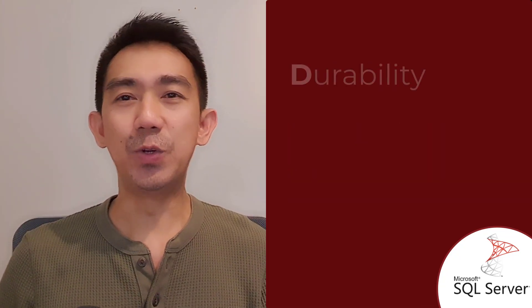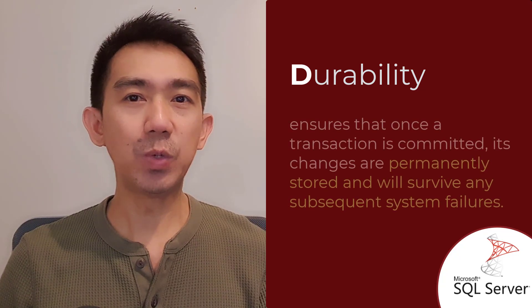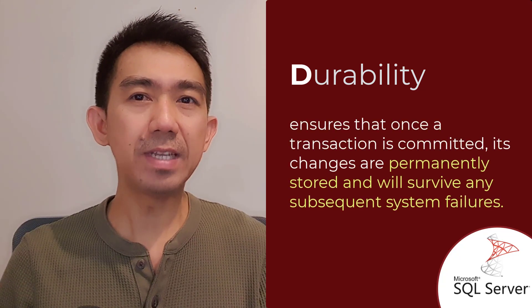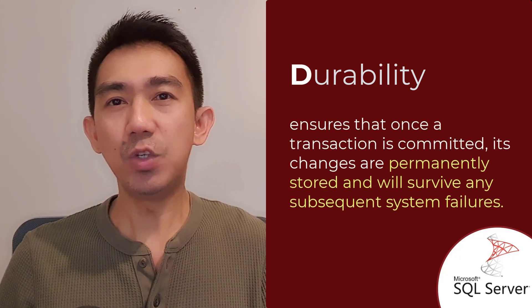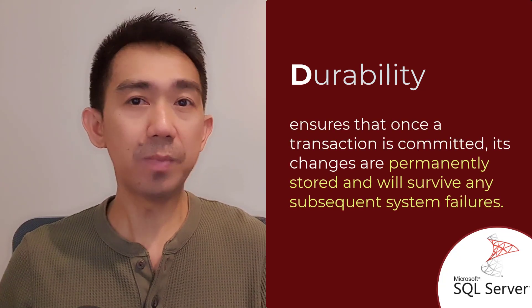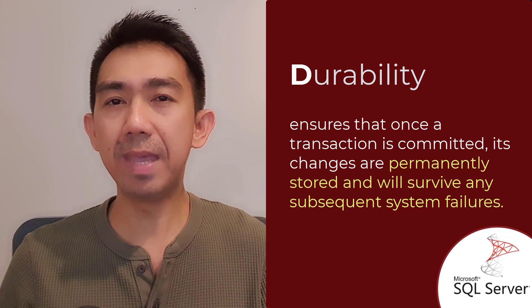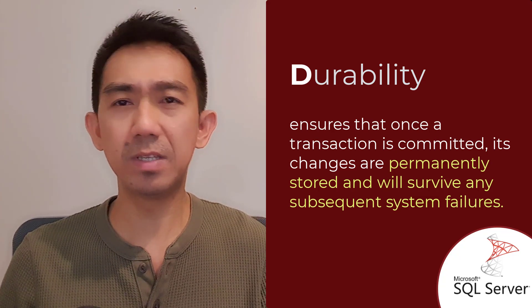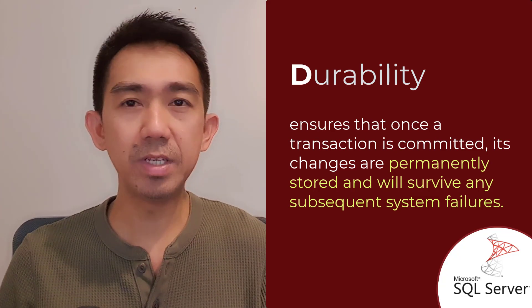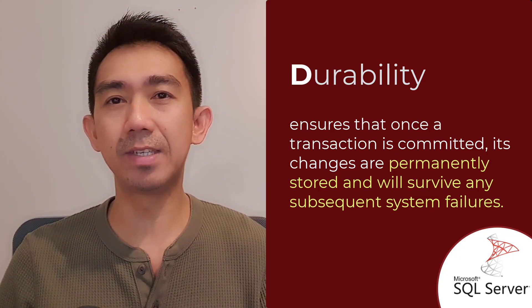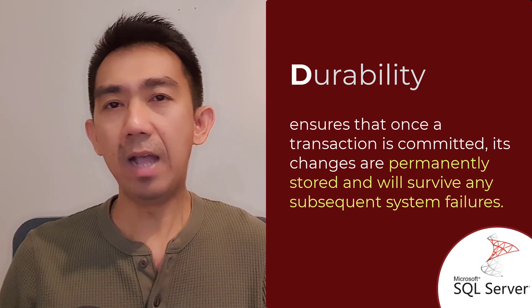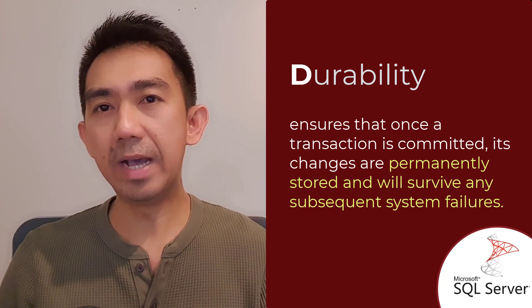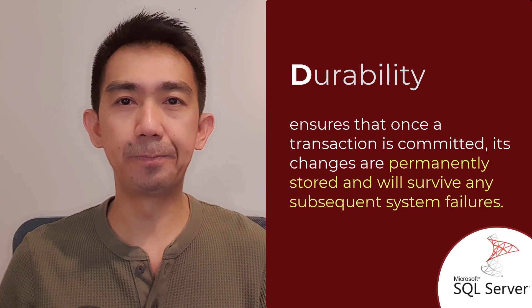And finally, Durability. This property ensures that once a transaction is committed, its changes are permanently stored and will survive any subsequent system failures such as power outages or crashes. The committed data remains intact, allowing for reliable and consistent recovery.